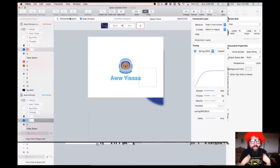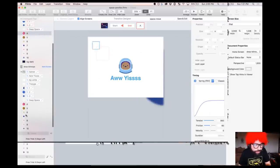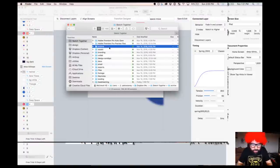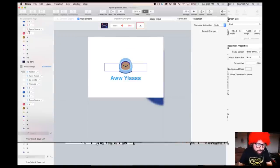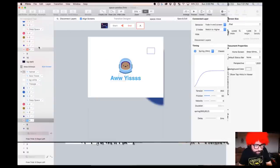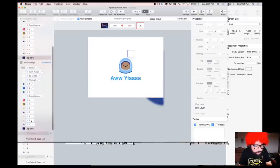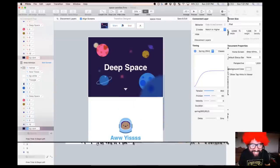Flinto will create a transition by default — it will connect those layers automatically. Now I've connected all the layers. Look at that — it starts like this and then the elements come into place. It created the animation for me!